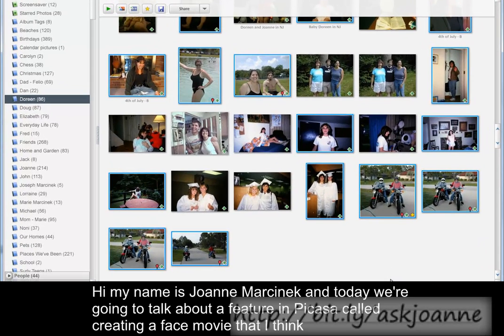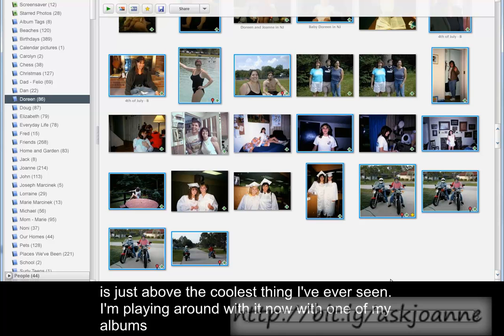Hi, my name is Joanne Marsenech, and today we're going to talk about a feature in Picasa called Creating a Face Movie, which I think is just about the coolest thing I've ever seen, and I'm playing around with it now with one of my albums.